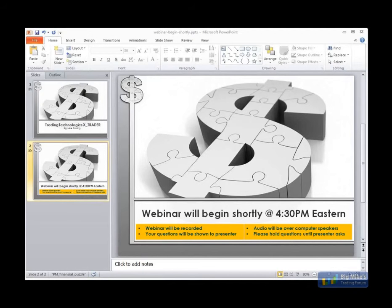Hey guys, it's Big Mike and as always I want to thank you for being here today. Today we've got Velocity Futures who is doing the introductions for Krista at Trading Technologies, who will be covering XTrader and in particular going to talk about the MDTrader and the unique order entry capabilities that it has. There's also going to be a Q&A so if you guys have questions along the way, just type them into the box and either Bob from Velocity will be able to answer it, or if it's an XTrader question then Krista from Trading Technologies can answer it and the answer will come back over your computer speakers.